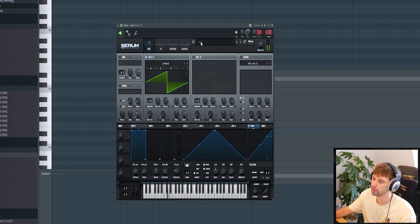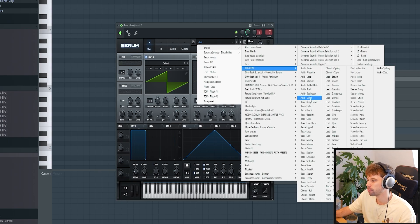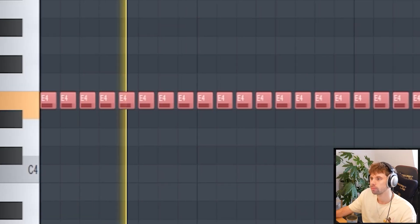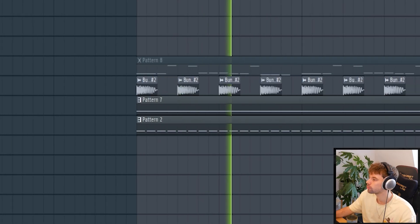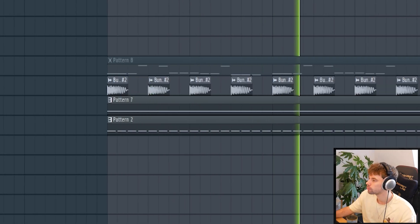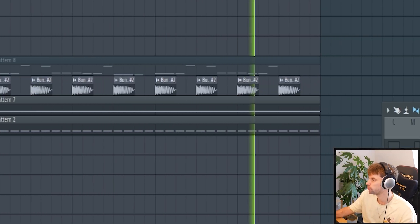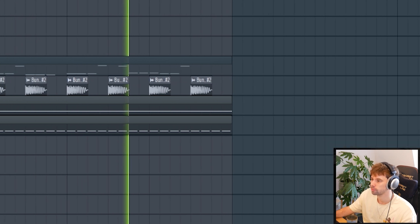Then we're gonna duplicate the Serum instance with the sidechain and low end removed, and pick another bass from the pack — let's go for this one. That gives us a solid sound. Together with the other elements, the low end sounds like this.